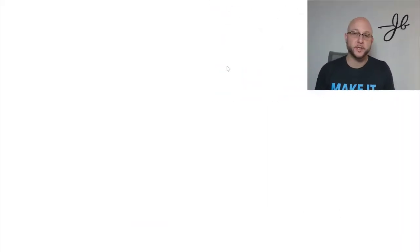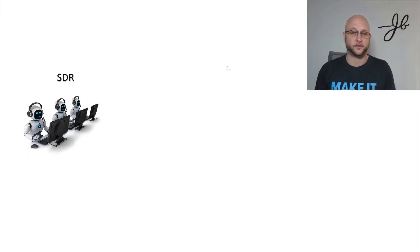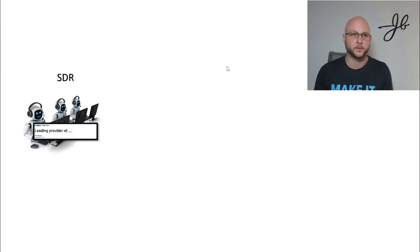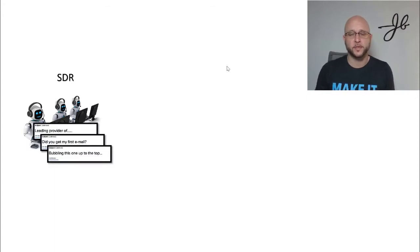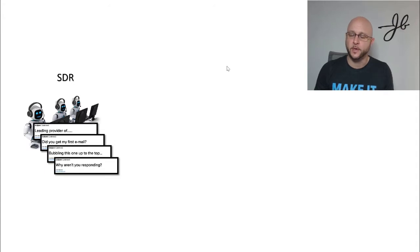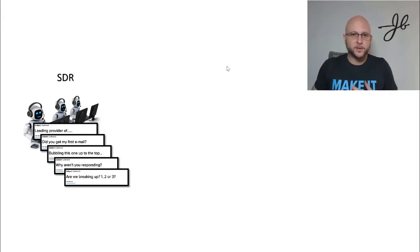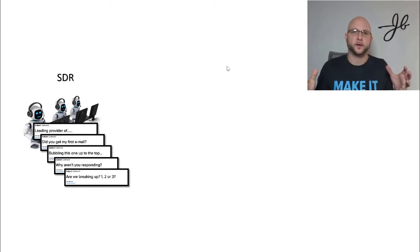Because this is what sales reps are doing. This is the state of sales right now and how we need to evolve because if we don't, we're going to be in trouble. You have SDRs cranking out template emails. They're doing the, hey, I'm a leading provider of, did you get my first email? Bubbling this one up to the top. And why aren't you responding? And then the inevitable breakup email. And these are just template cadence, no thought, nothing.